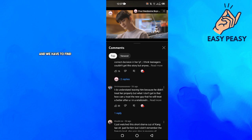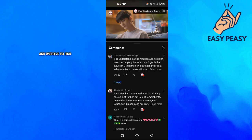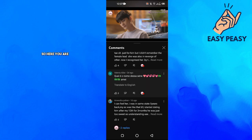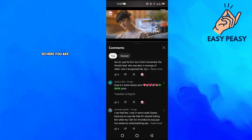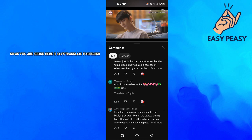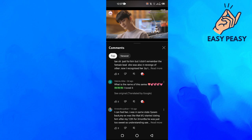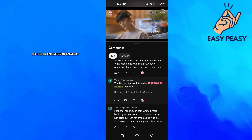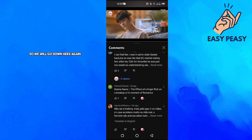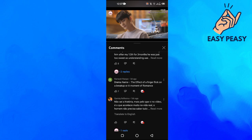We have to find a comment which is in another language. Here you can see that this comment is not in English. As you can see, it says 'Translate to English', so you click on that, and it gets translated to English.